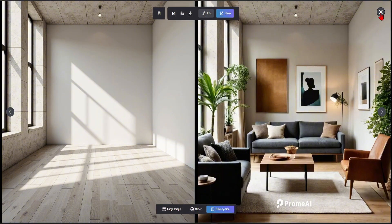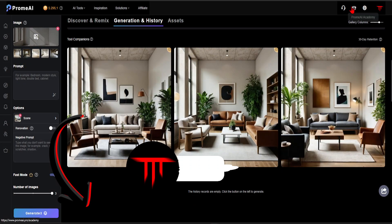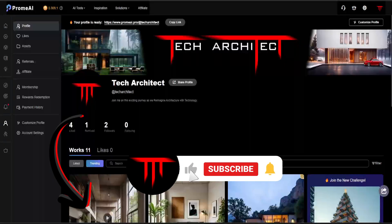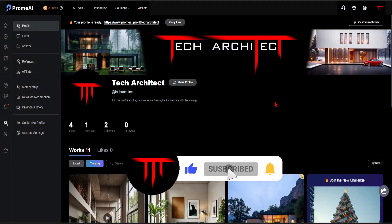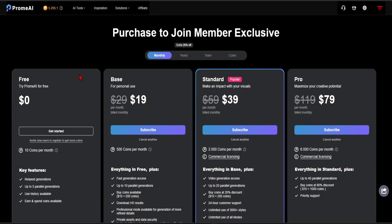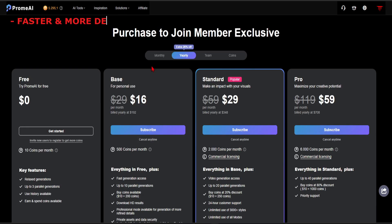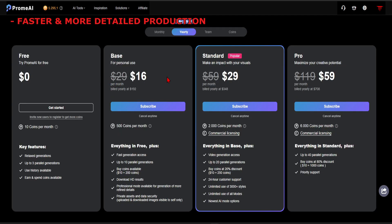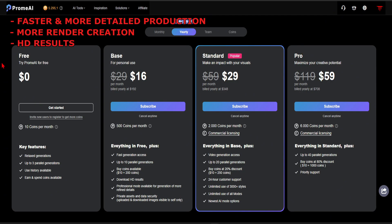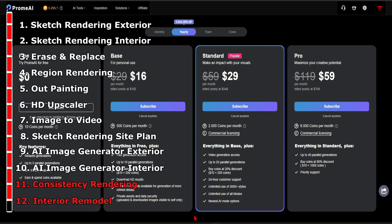You can access the Promai through the link in the description, along with the discount code. Follow the Tech Architect on Promai. Also, start using Promai for free. However, I recommend starting with the base subscription to gain access to faster and more detailed production, more render creation, and HD results. This way, you can explore Promai more comfortably. Depending on your needs, you can upgrade your subscription. See you in the next video.